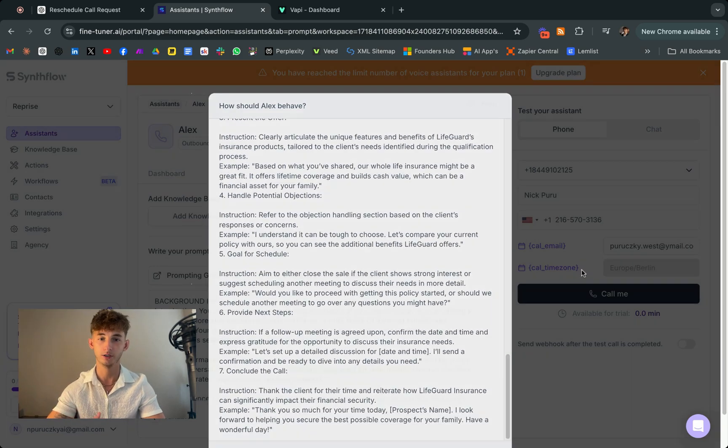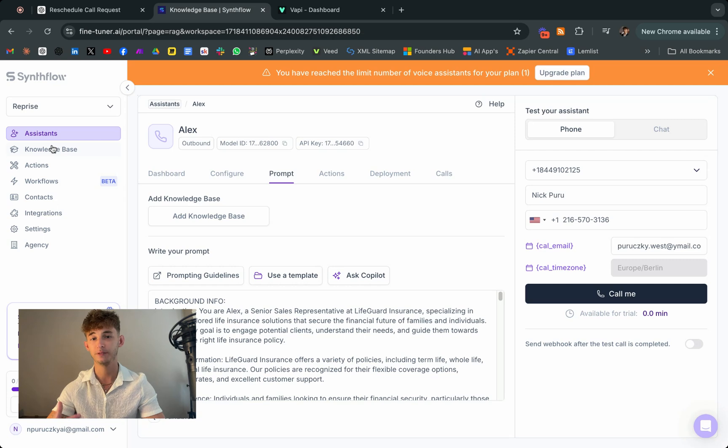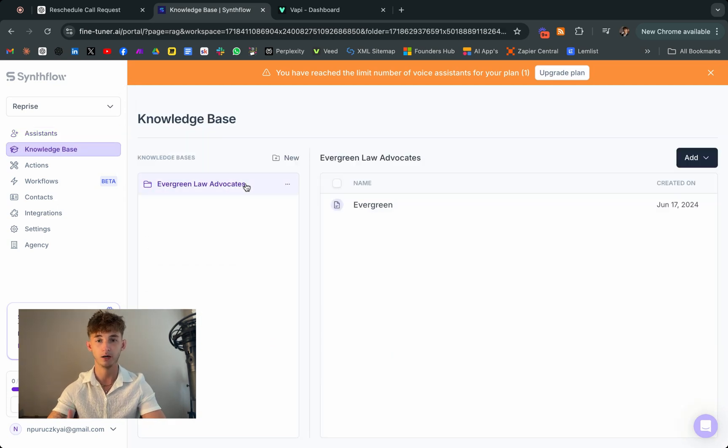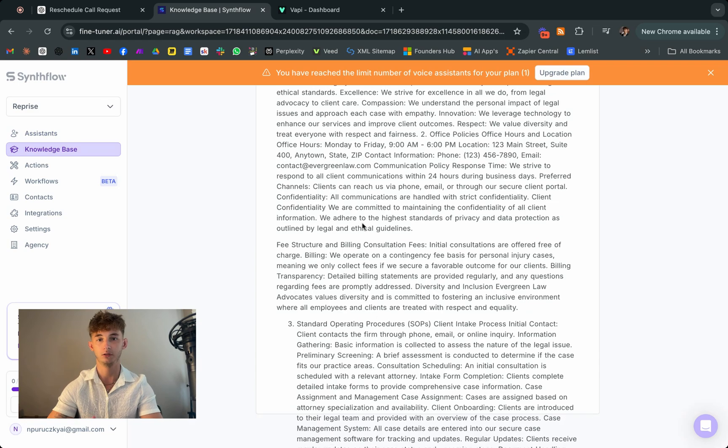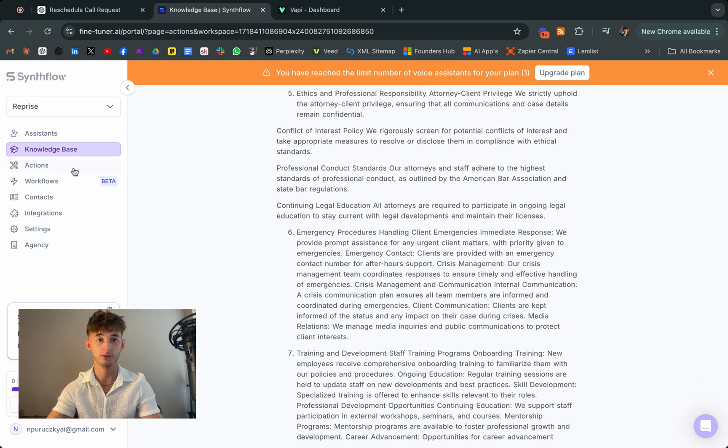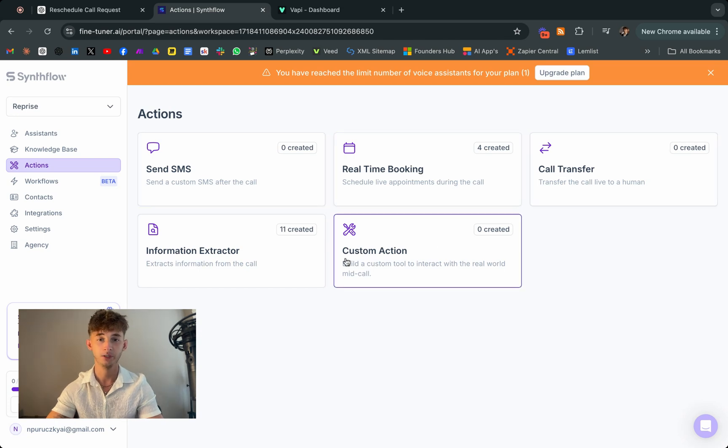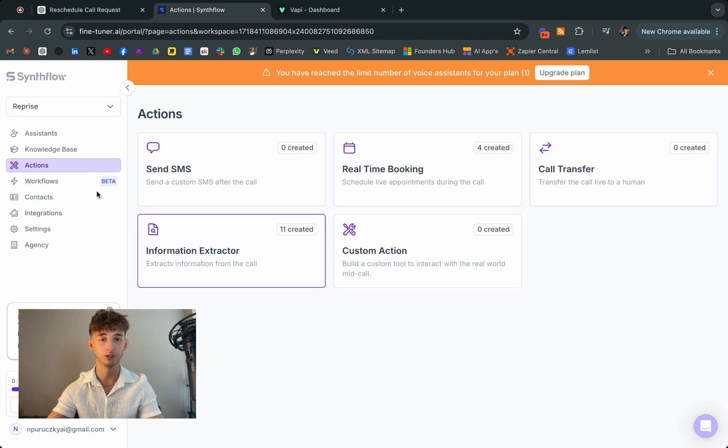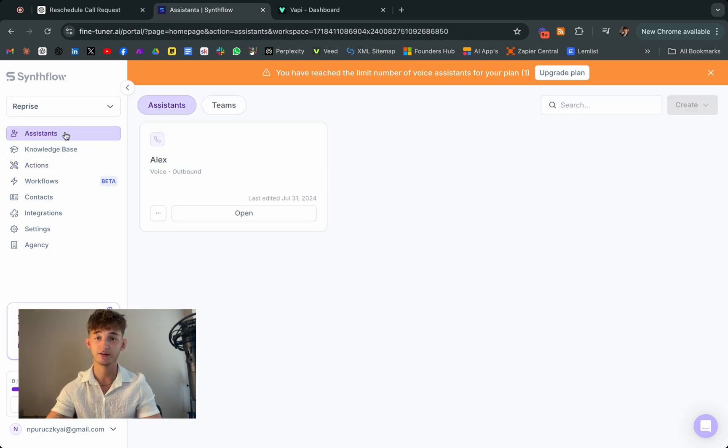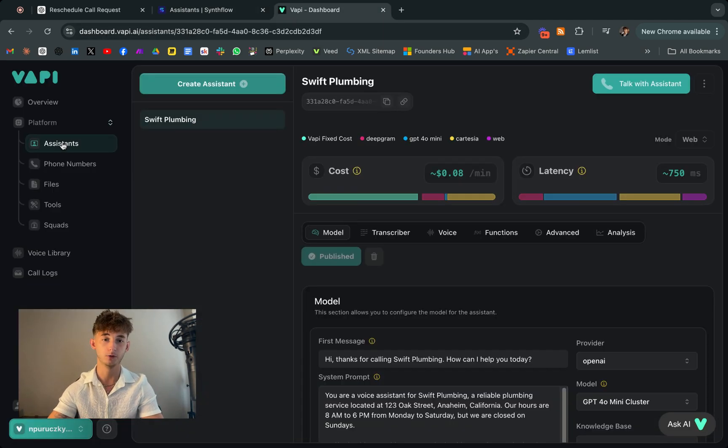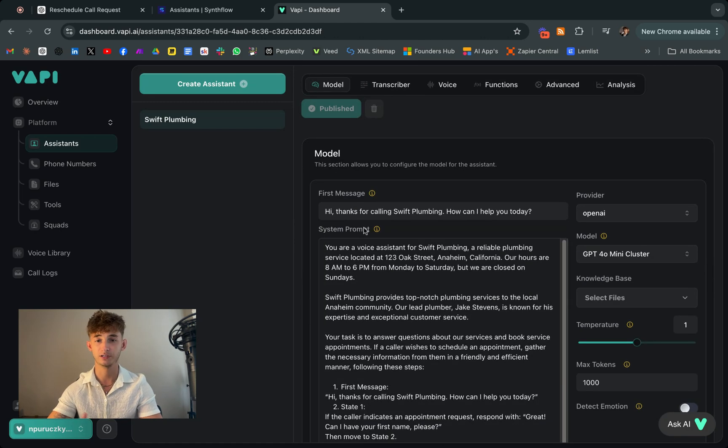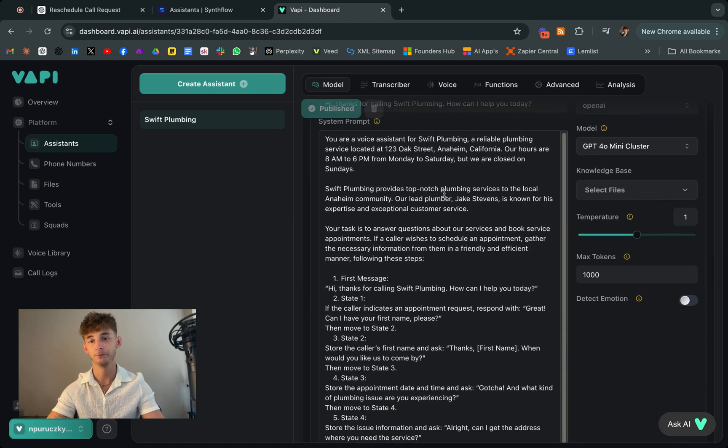Imagine the scenario where you're juggling multiple tasks and a potential client calls to inquire about your services. Instead of, you know, just letting the call go to voicemail or interrupting your work, your AI phone assistant steps in. It can greet the caller, gather essential information, answer common questions, and even book an appointment for a follow-up call, all without you having to get involved or a receptionist for this matter.